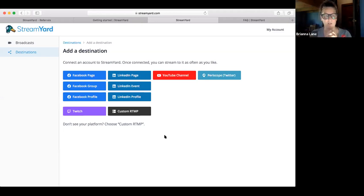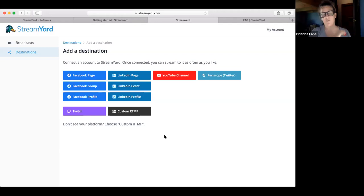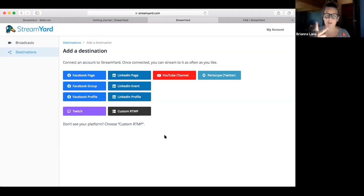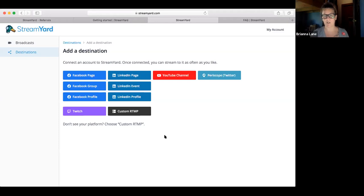StreamYard just upped the number of destinations in the basic paid account — it used to be two and now I believe it's four. In the professional account you can do even more. I do recommend going to at least two places and changing those settings so they're public. Your Facebook profile is going to reach more people than your page. A YouTube channel is really nice to have too, since a lot of people aren't on Facebook.